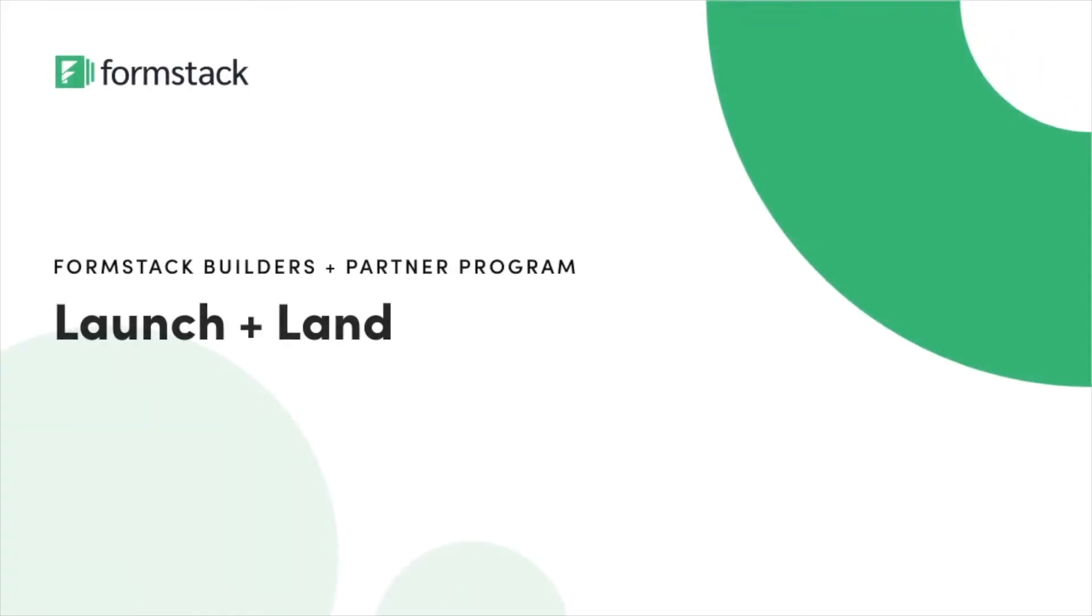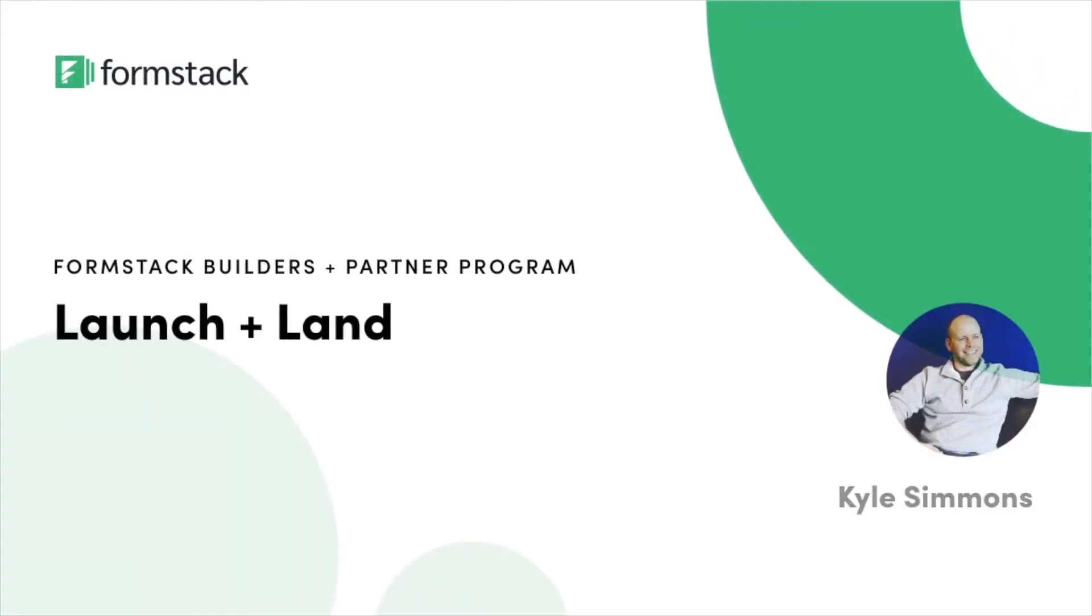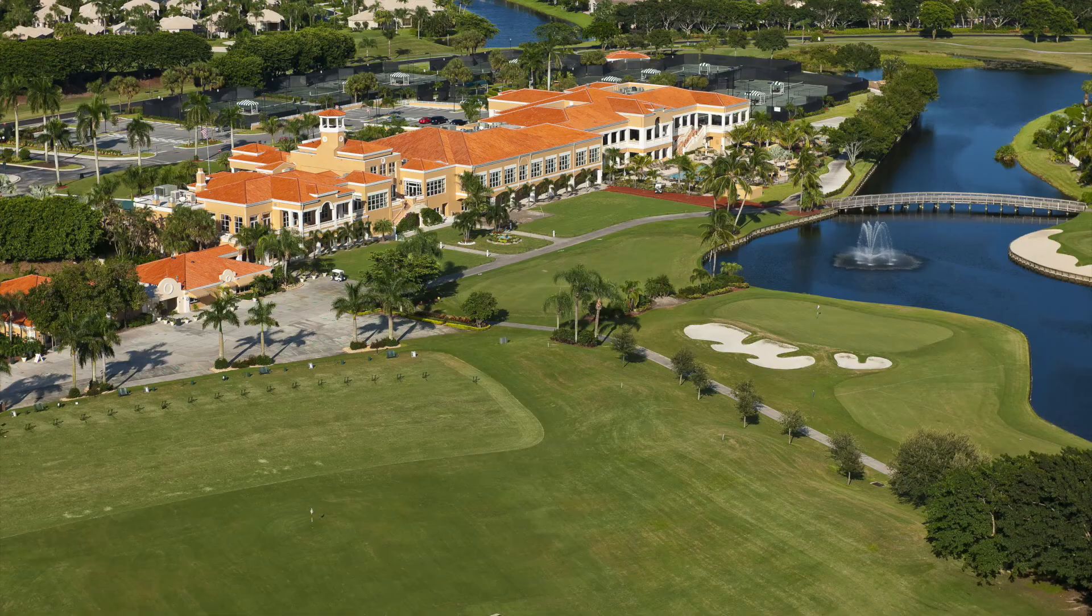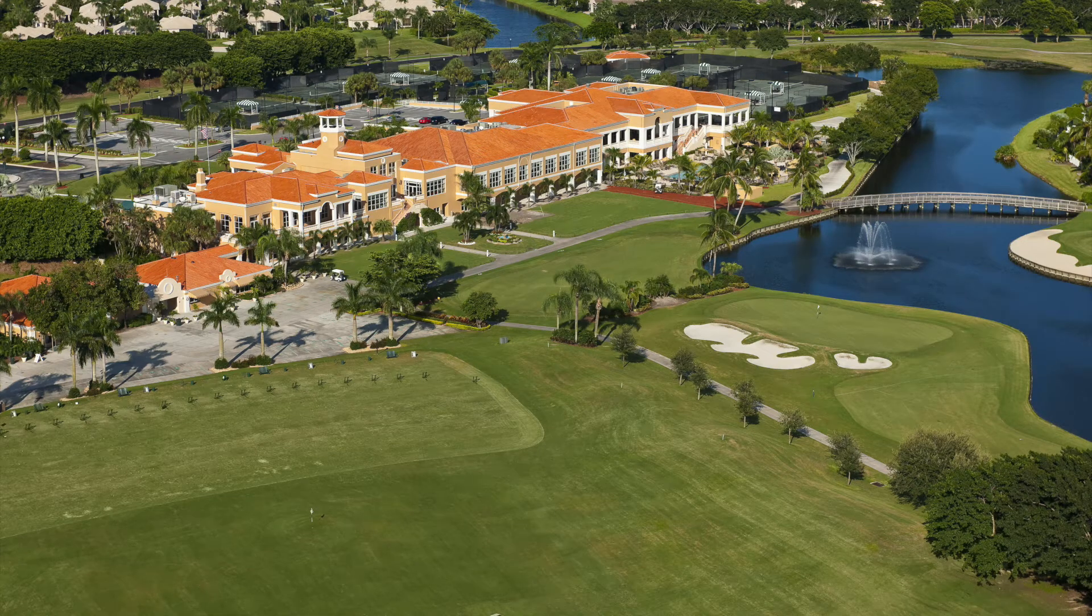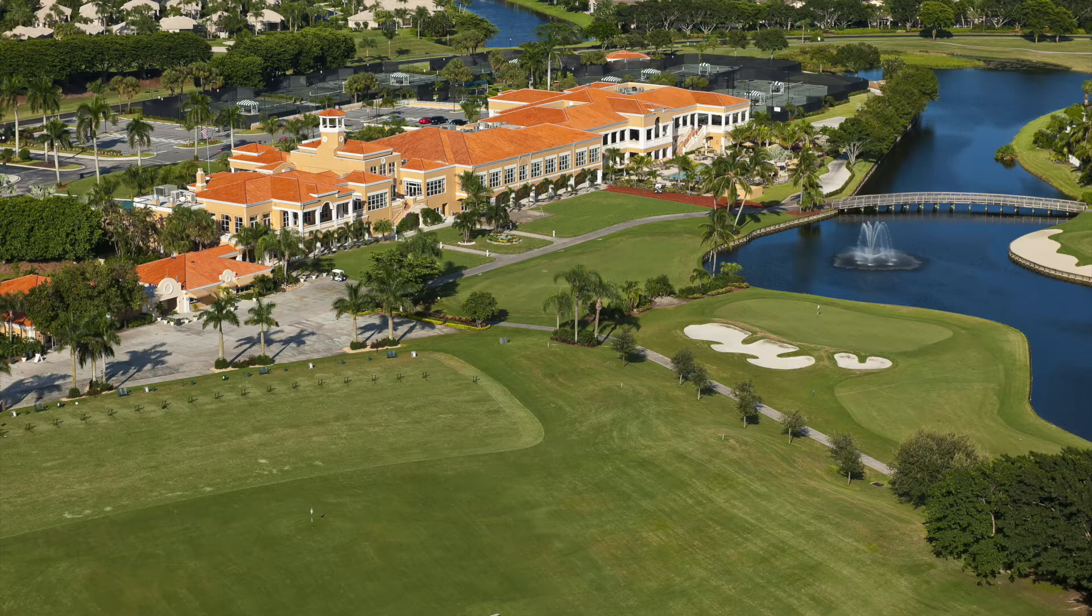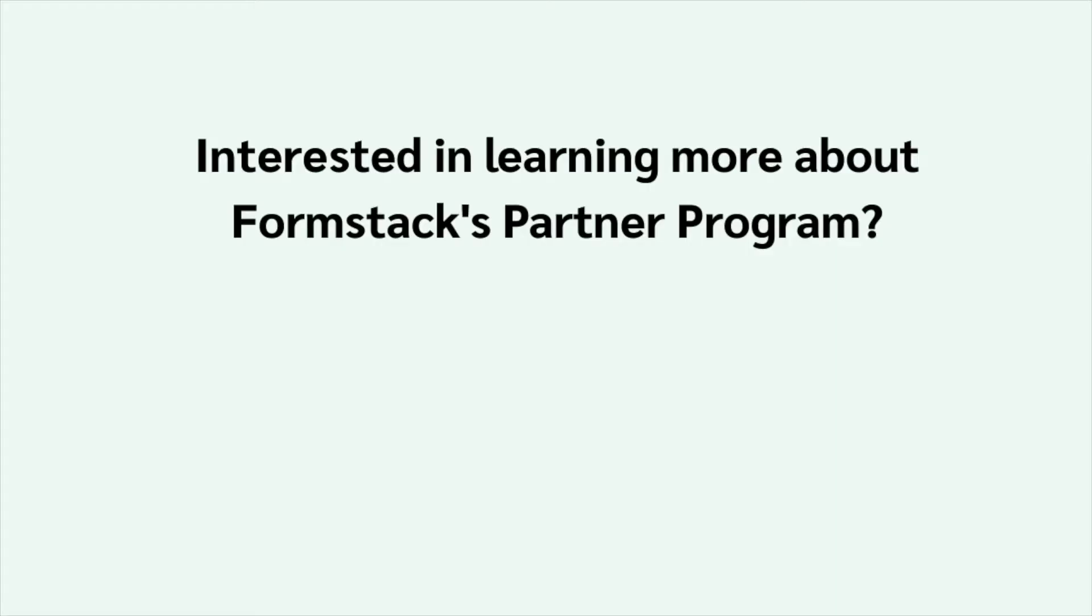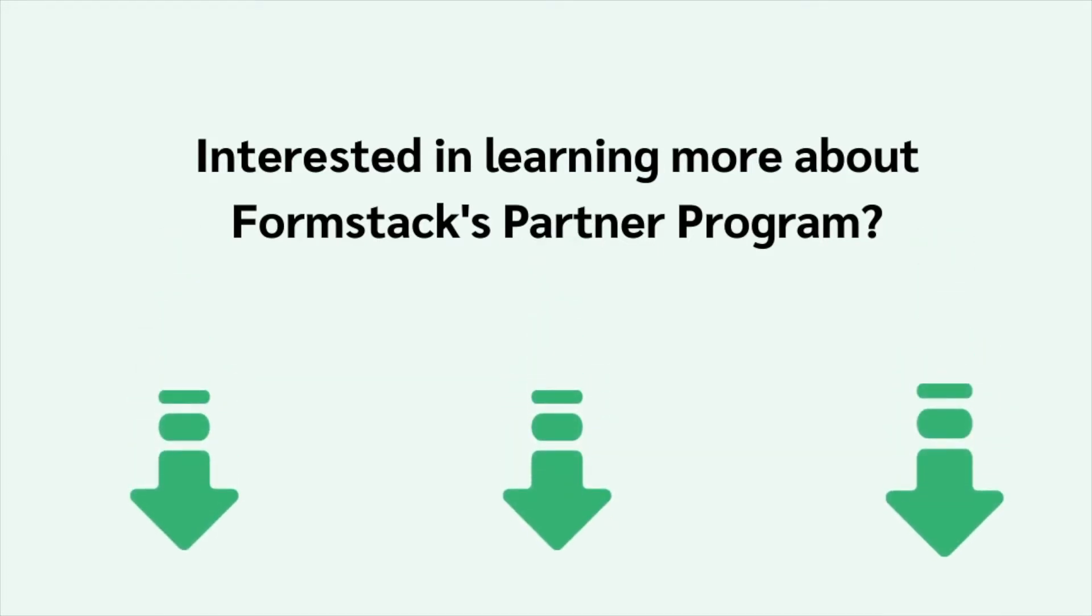Today's builders blog was inspired by a workflow built by Formstack partner Kyle Simmons of Launch and Land. The example in this tutorial shows how an agency might build an insurance quote process for golf country clubs. However, this workflow can be easily tailored to any insurance agency. If you have a suggestion for a tutorial you'd like to see on our builders blog, feel free to leave it in the comments below.